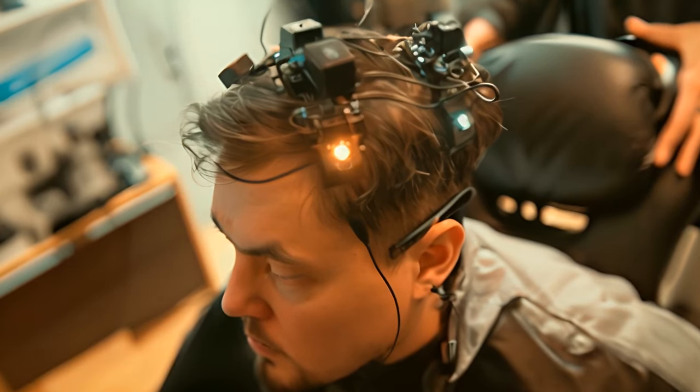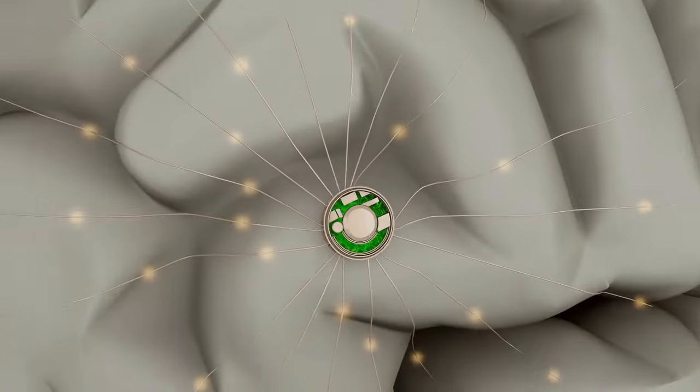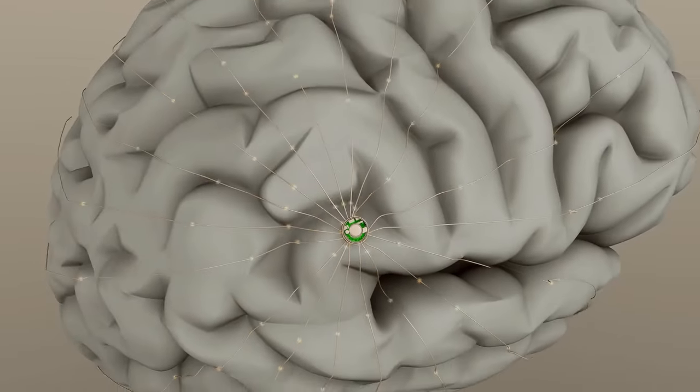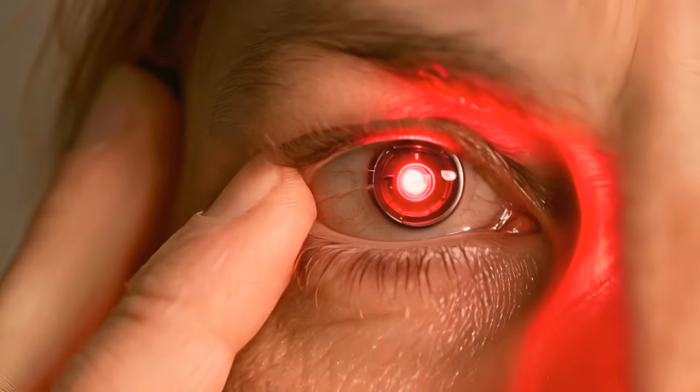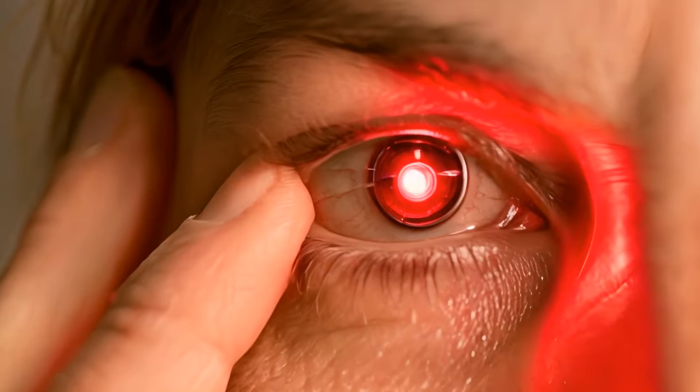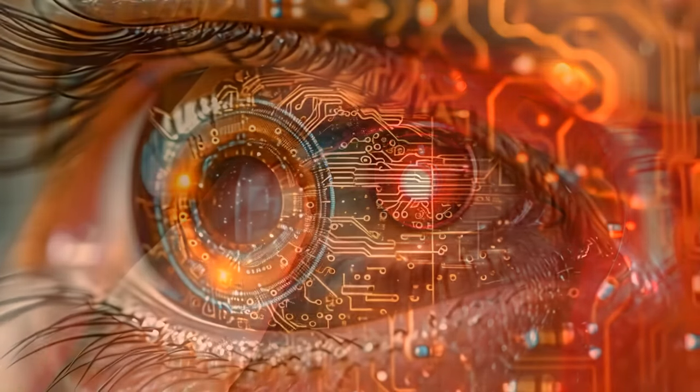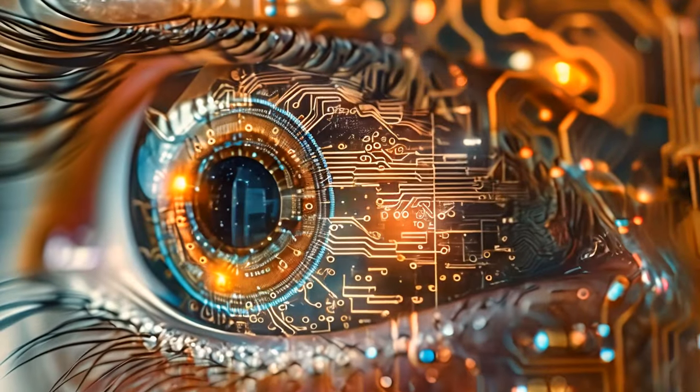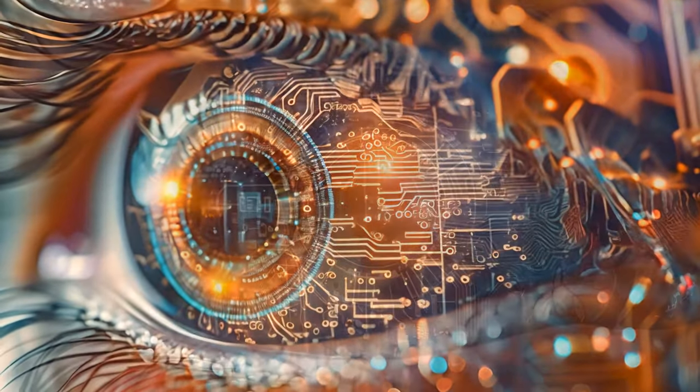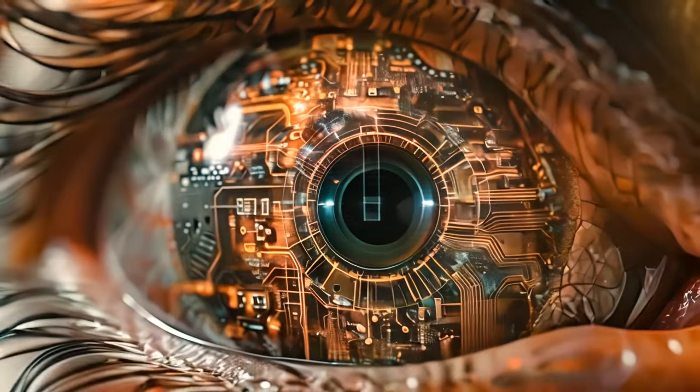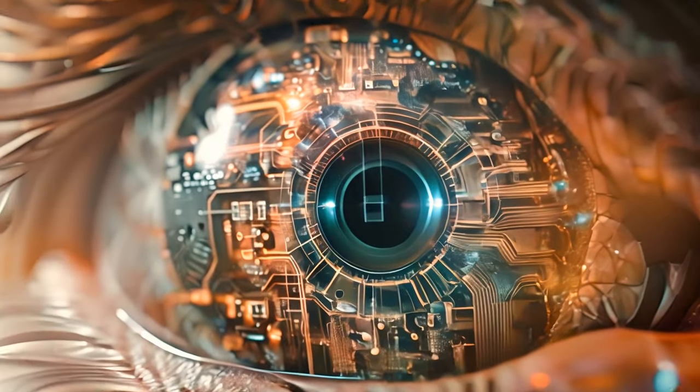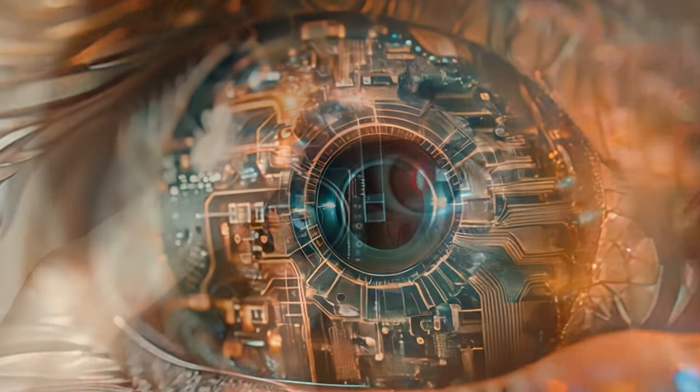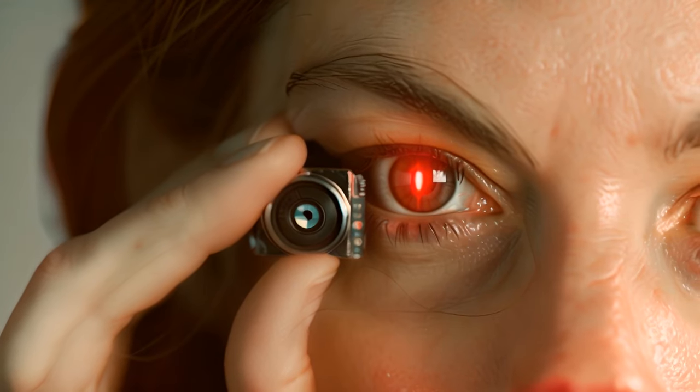Luckily, technology might help us out with brain implants that will improve our memory. In the future, we might also have more noticeable technologies as part of our appearance. Imagine having an artificial eye with a camera that can read different frequencies of light.